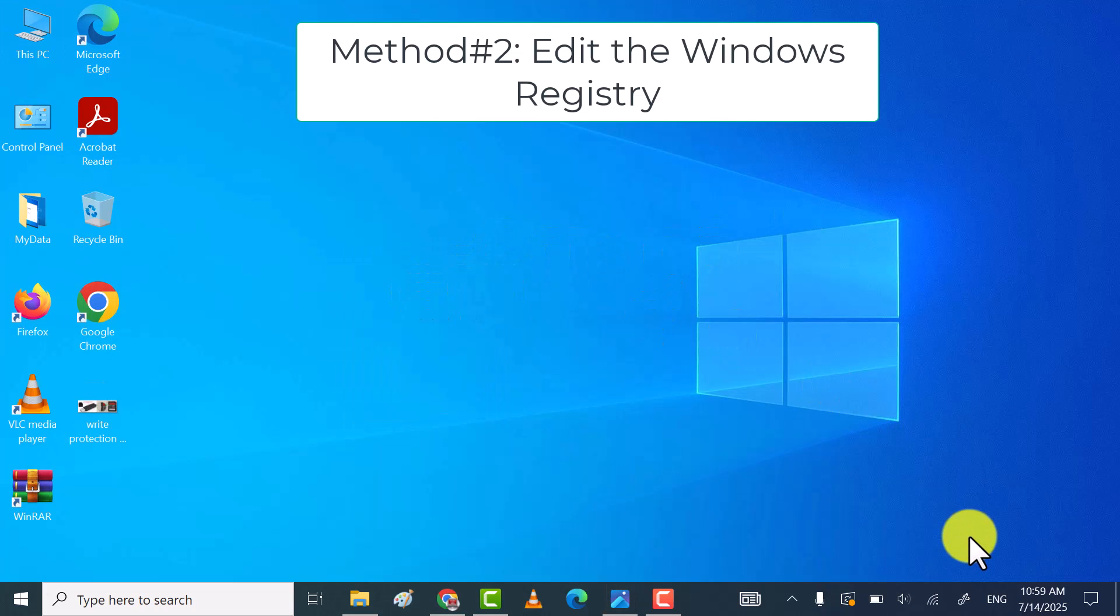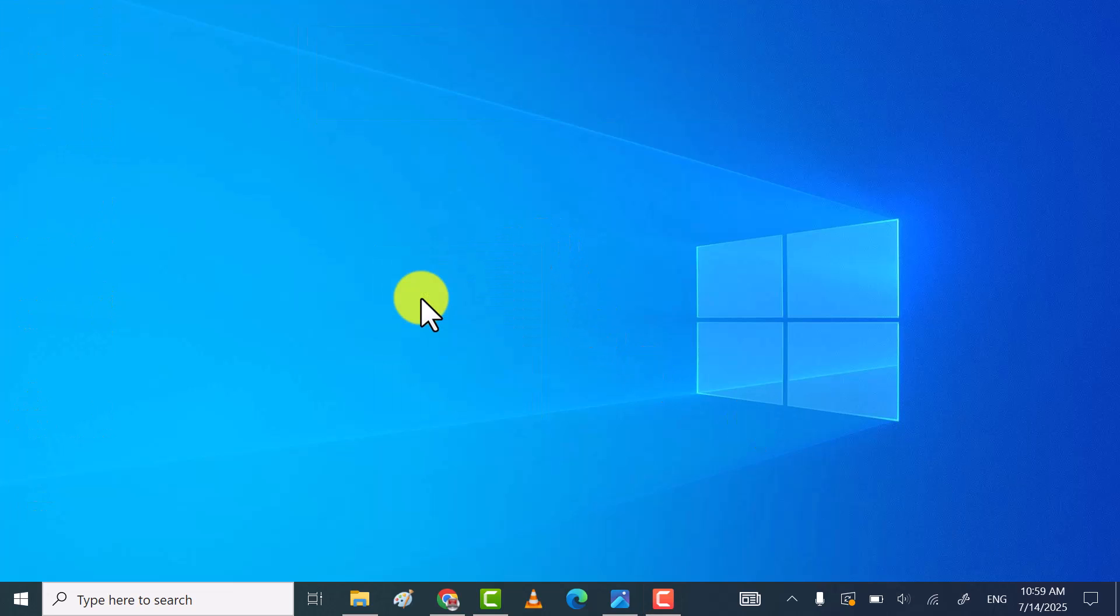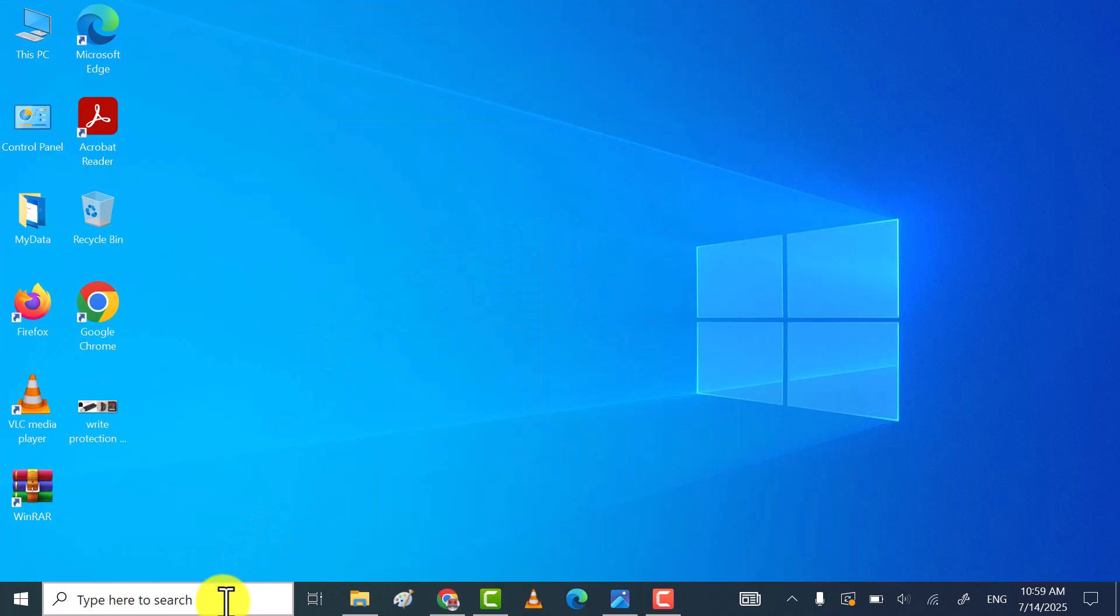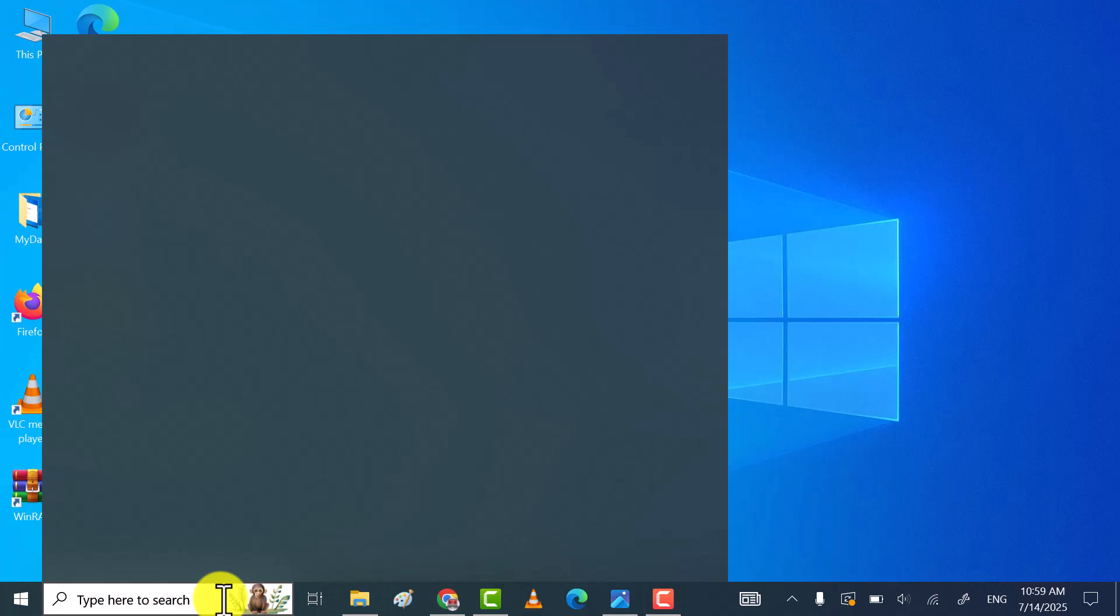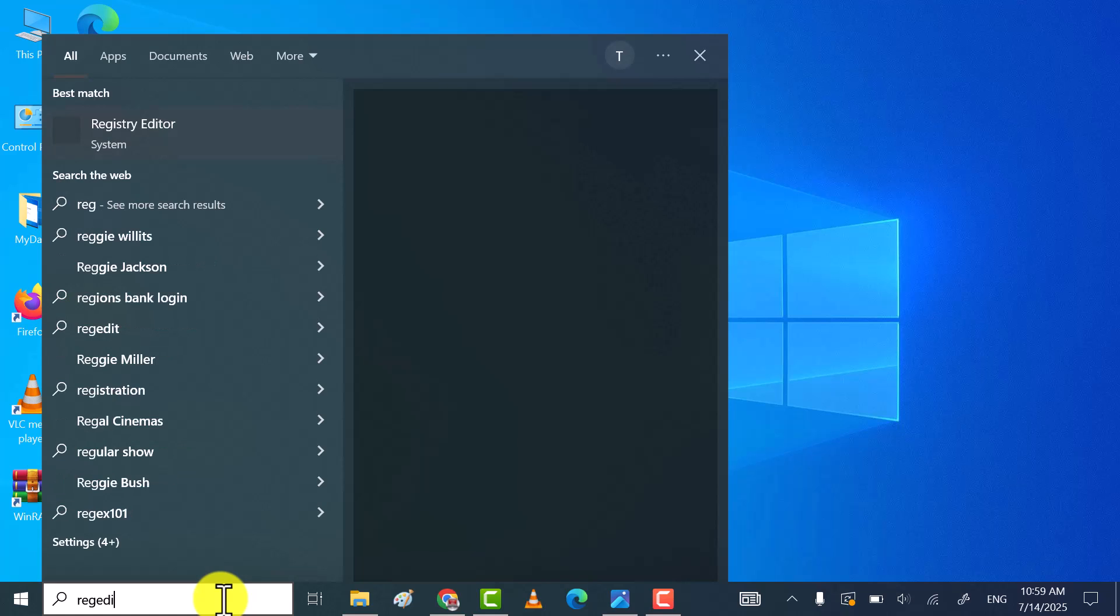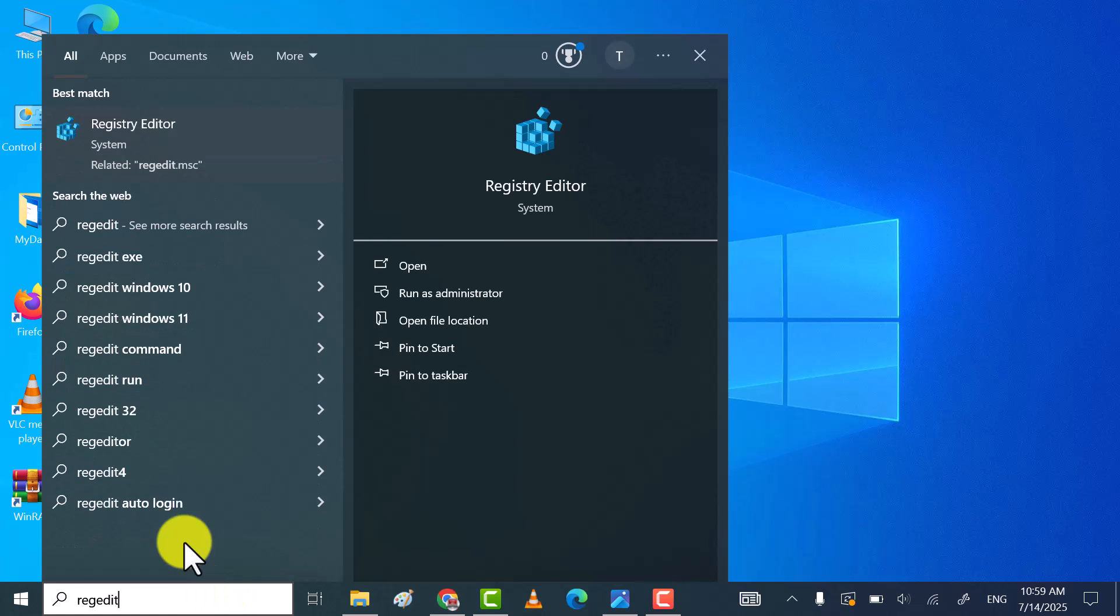If this method does not work, then try the second method. For that, search for Registry Editor and then click on it to open Windows Registry Editor.